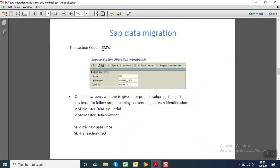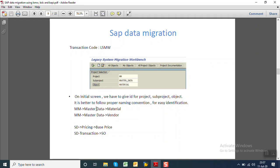T-code for LSMW is same LSMW. On the initial screen, we can see project, sub-project and the object. It is better to follow some naming convention. Suppose you are doing your migration for the MM project, so you can follow the naming convention as MM, Material Master. And if you are uploading material, then give the material.